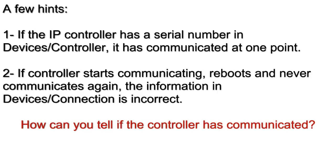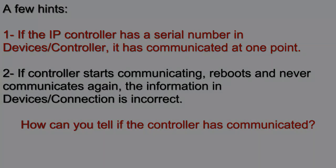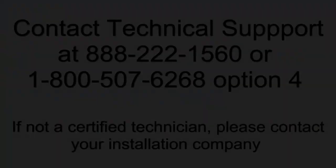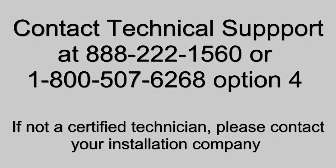How do you know if the controller is communicated or not? Well, that's very simple. If you can see the serial number in device's controller, that means that your controller has communicated at one point.